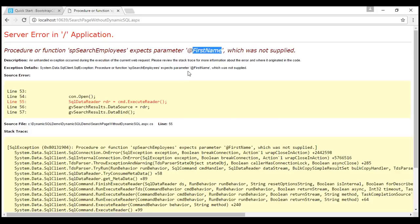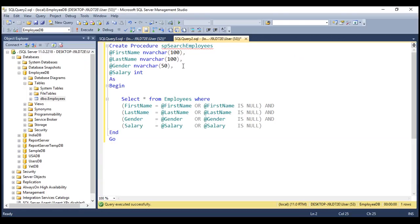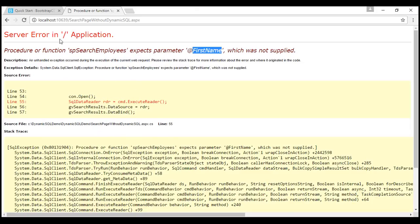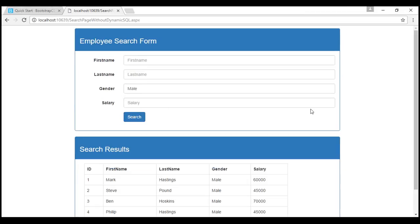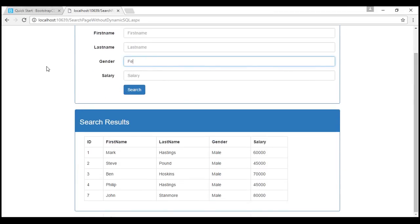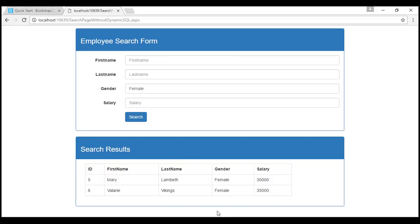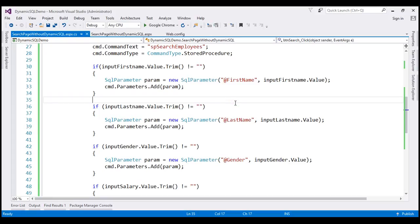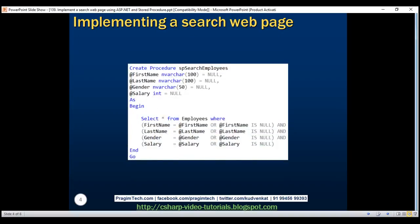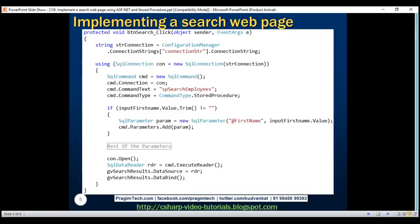To fix this, let's go ahead and specify null as the default value for all four parameters in the stored procedure, then alter the stored procedure. Now let's go back and search for male employees. We get all male employees. Similarly, searching for female employees returns only female employees. So here we're successfully using a stored procedure to perform the search. In our next video, we'll rewrite the same example using dynamic SQL and understand the difference between using a stored procedure and dynamic SQL.